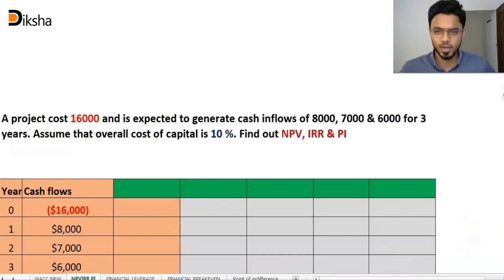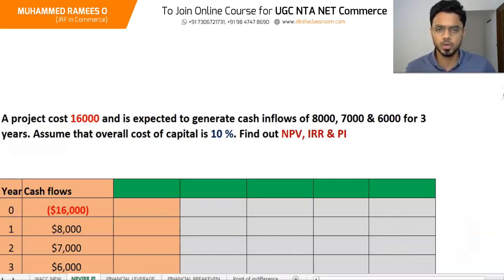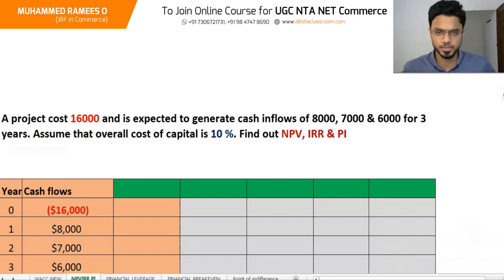Dear students, welcome to Diksha Online Classroom. In this video, I am going to present how to find out NPV, IRR and Profitability Index.